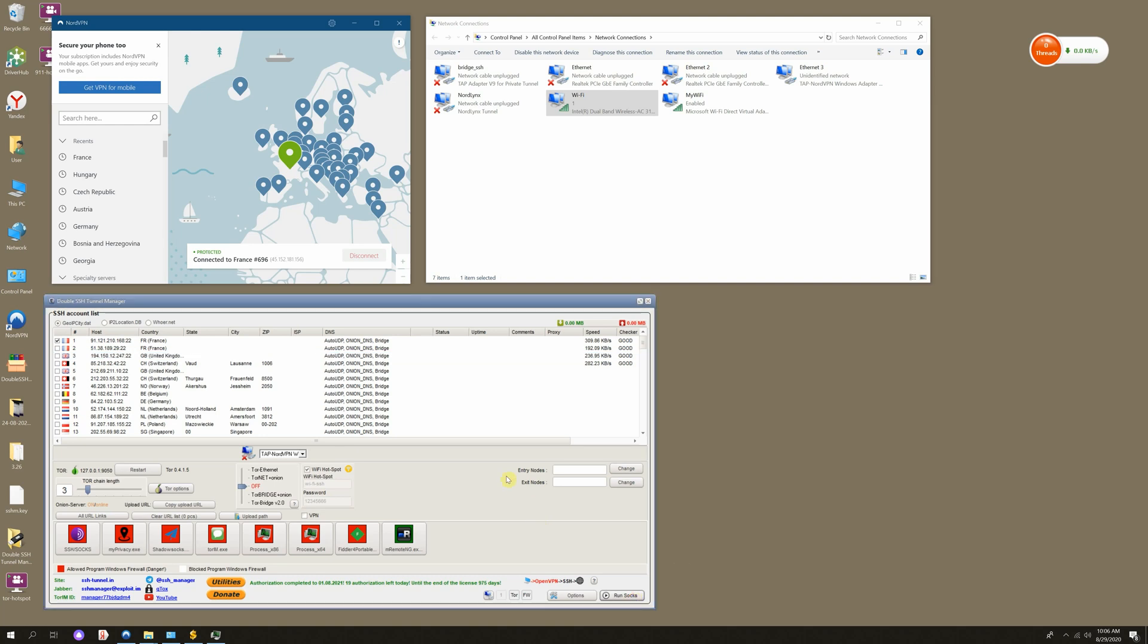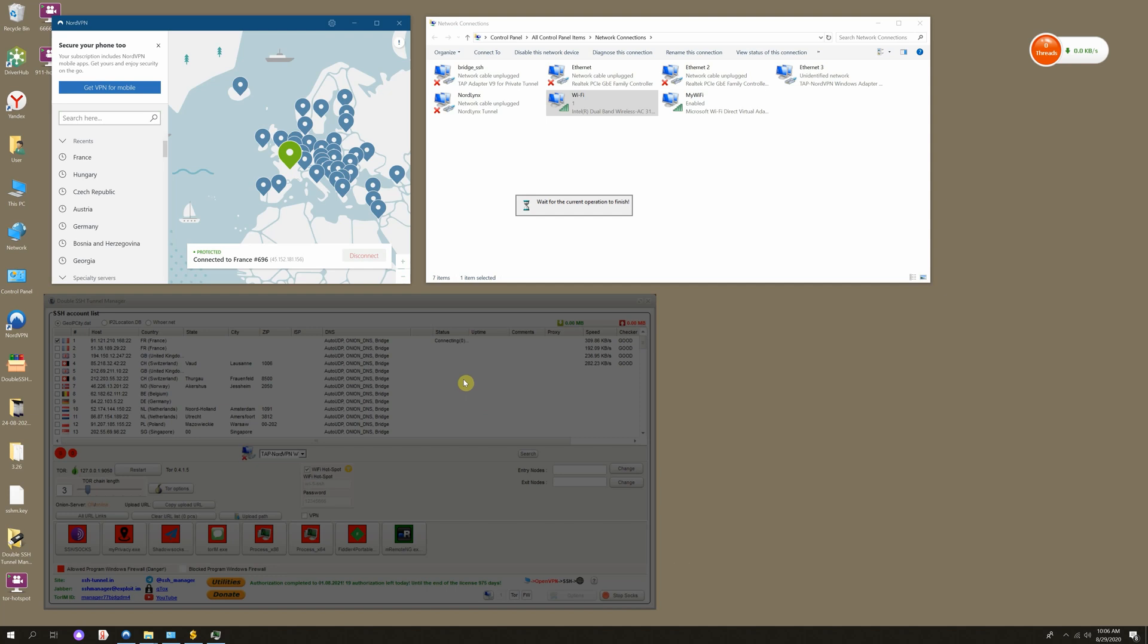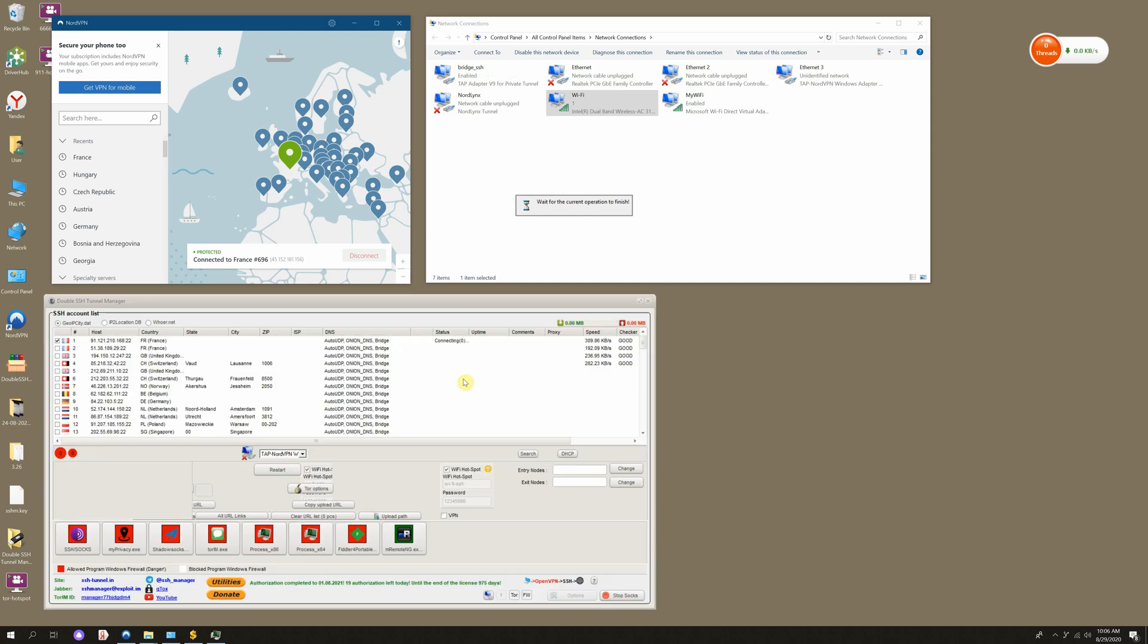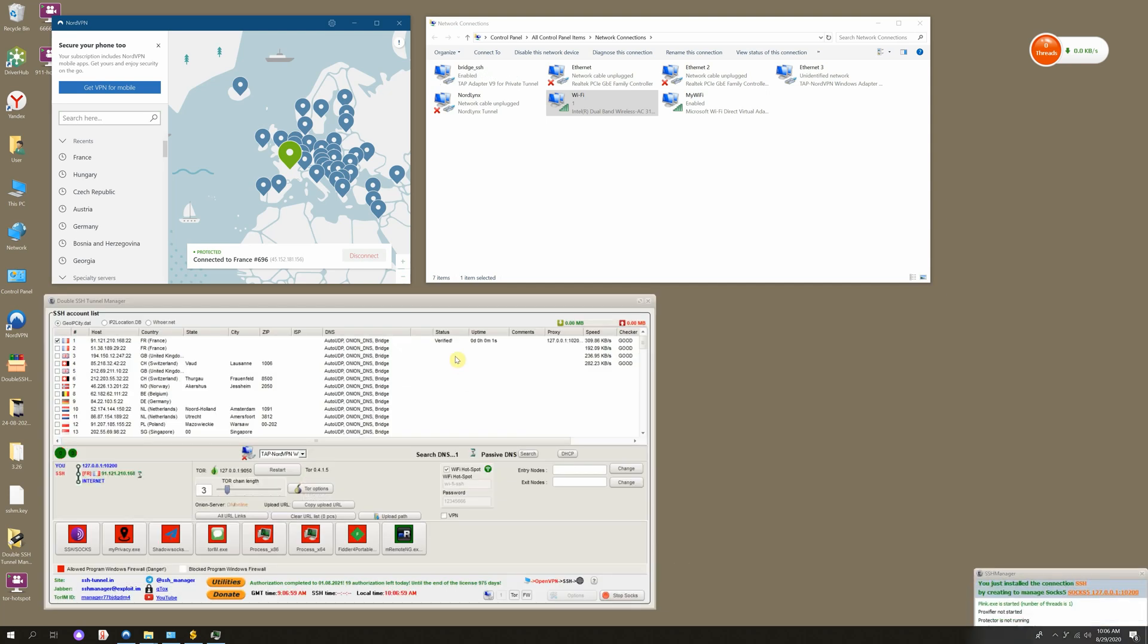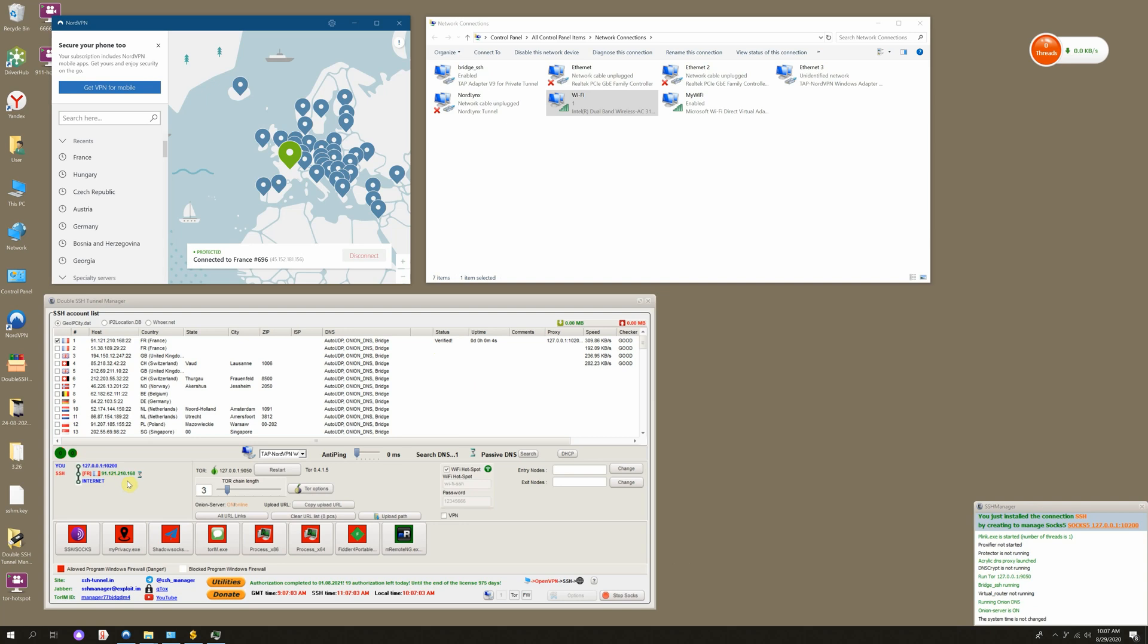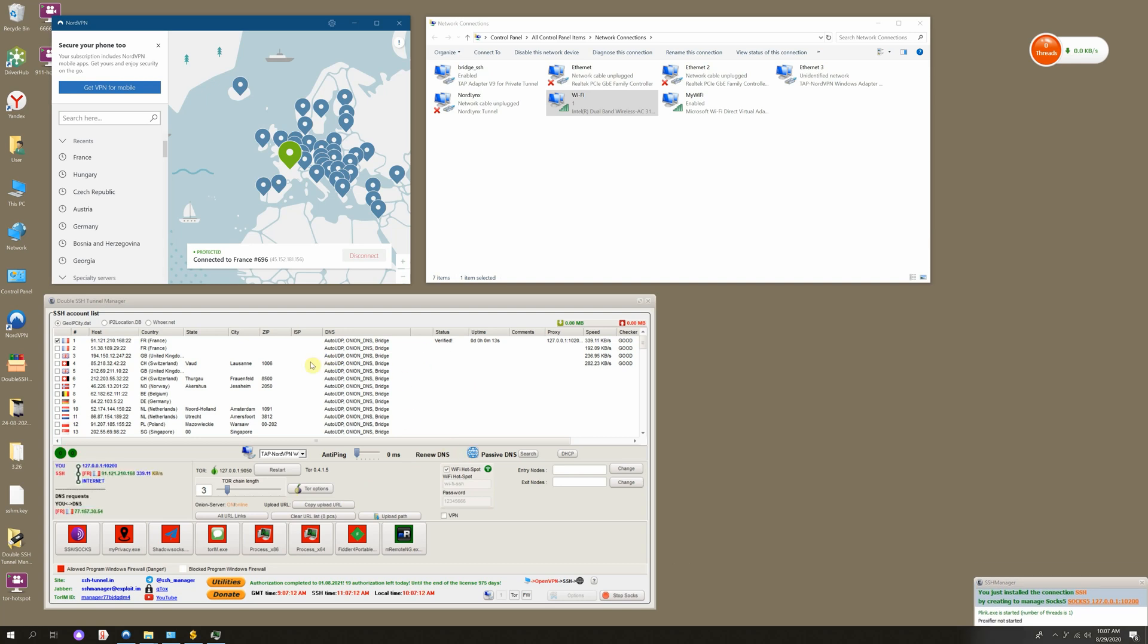After that, click Run SOX. We are connected and the test is in process, as well as a DNS search. DNS matches the country. If your tunnel is created for France, DNS will also match France.